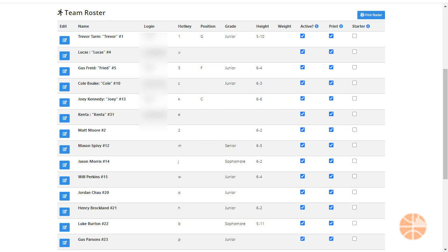Hey everybody, this is Coach Bill from Hoopsalytics and I'm going to show you how we handle team roster management. If you're going to be tracking player stats, you need to do this once for each team. So let's dive in and get started.